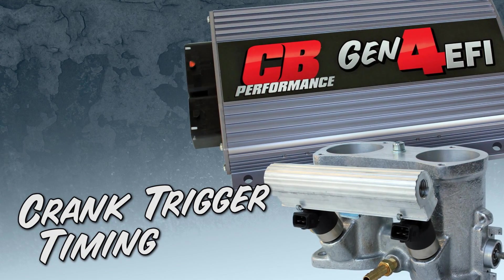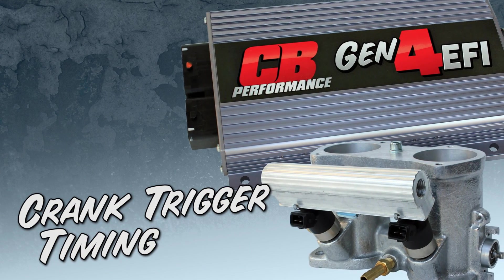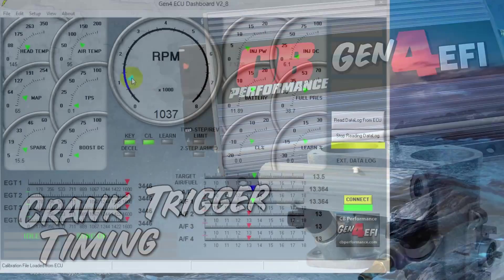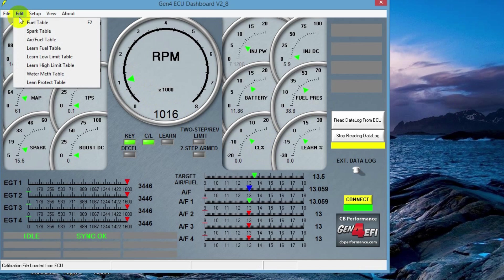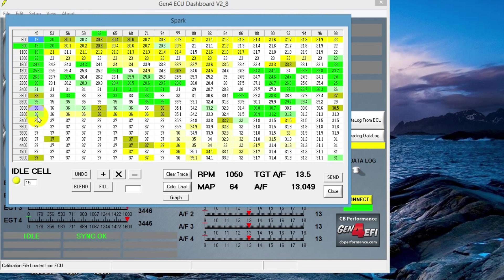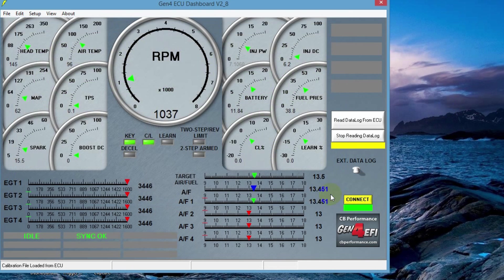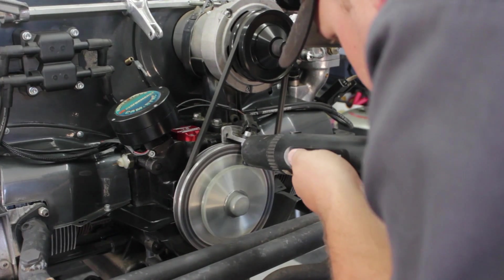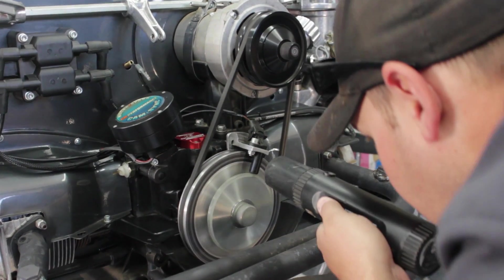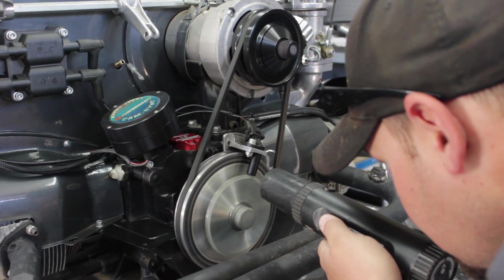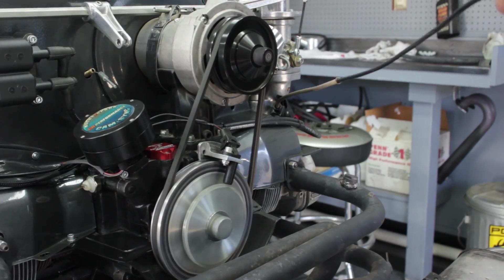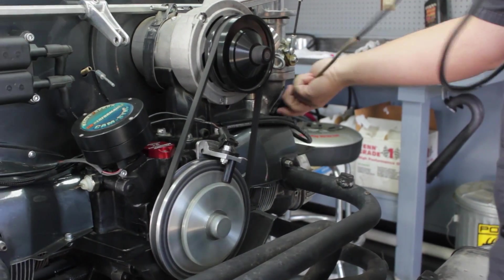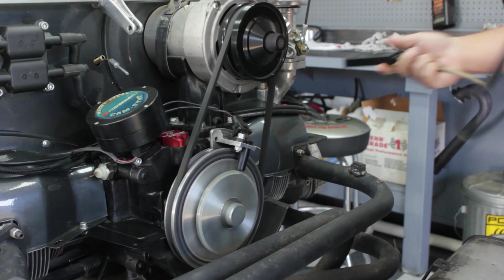So now we're going to check our ignition timing with the crank trigger ignition system. Go to your software, open the spark table. Get the idle cell value, which in this case is 15 degrees. Go out to the engine and check your timing. Our timing is at 14 degrees, so let's go back to the software and adjust it.